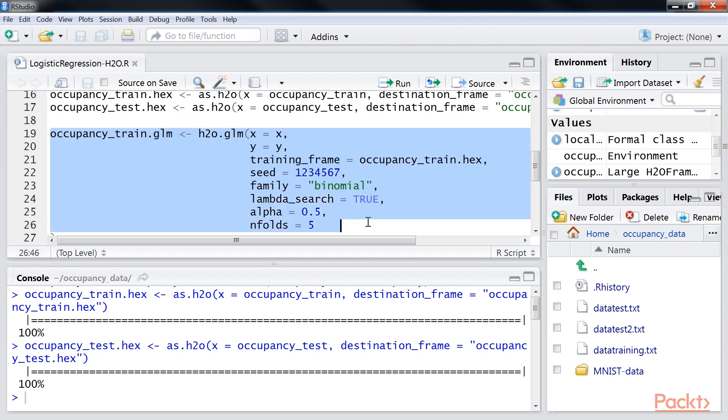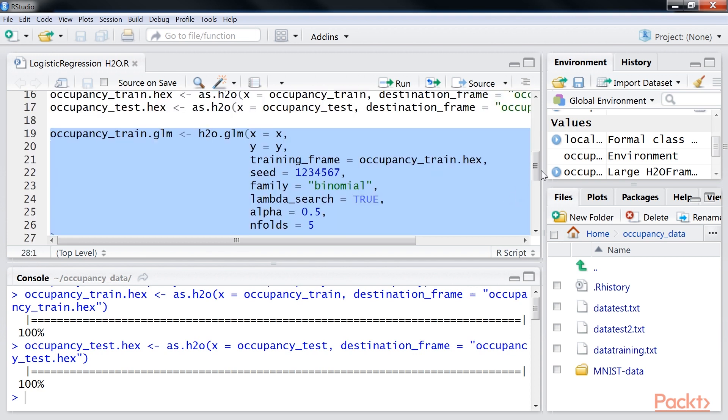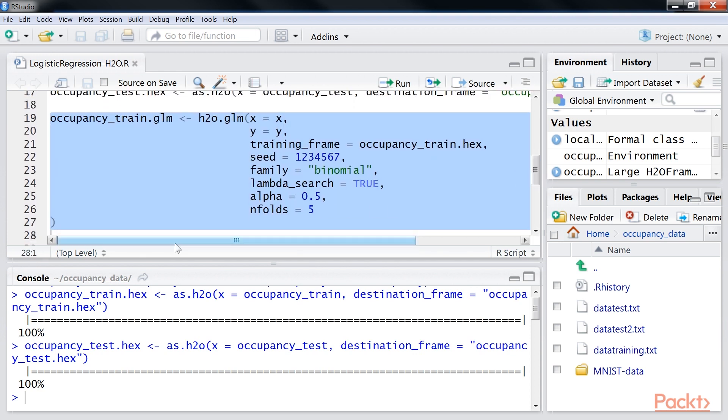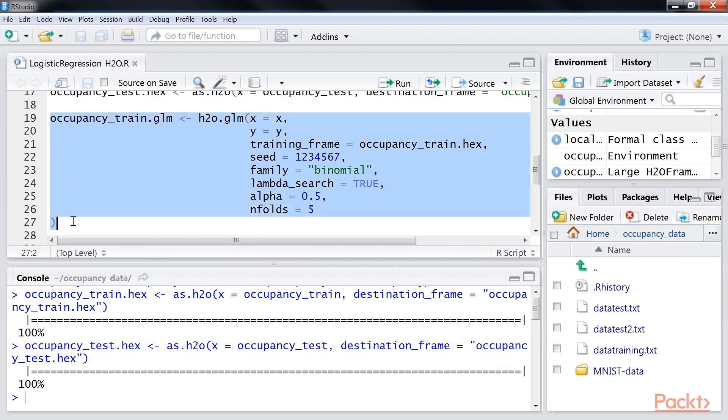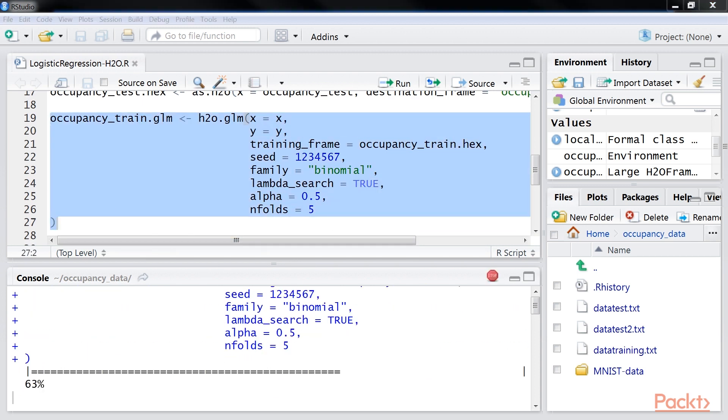In the current setup, we intend to train for parameters such as five-fold cross-validation, elastic net regularization that is alpha, and optimal regularization strength that is lambda search. Run this occupancy train dot GLM block of code to train the model.